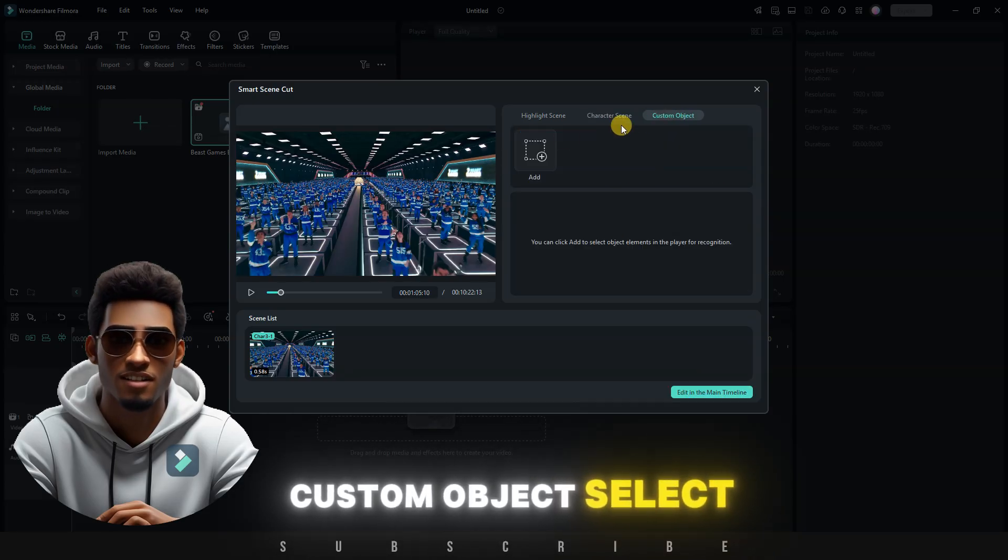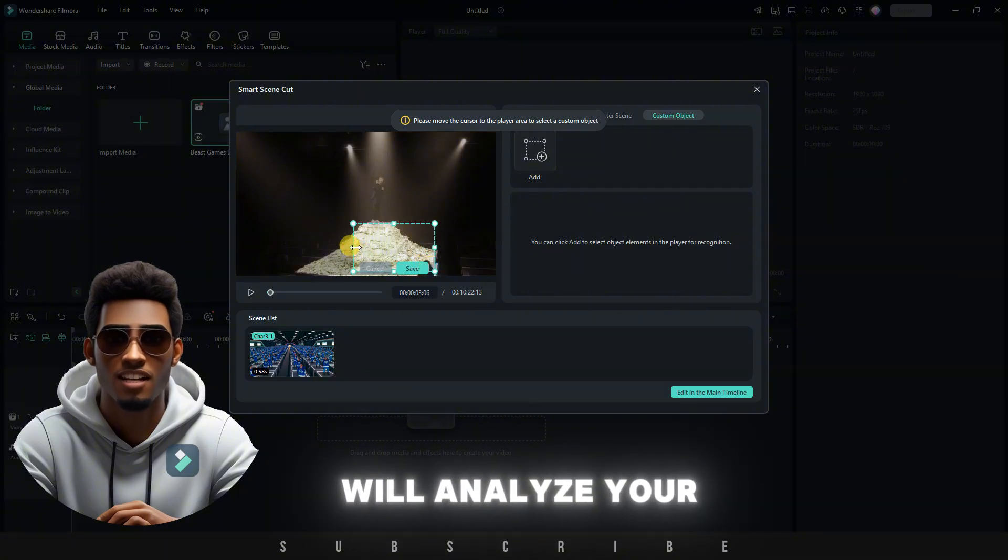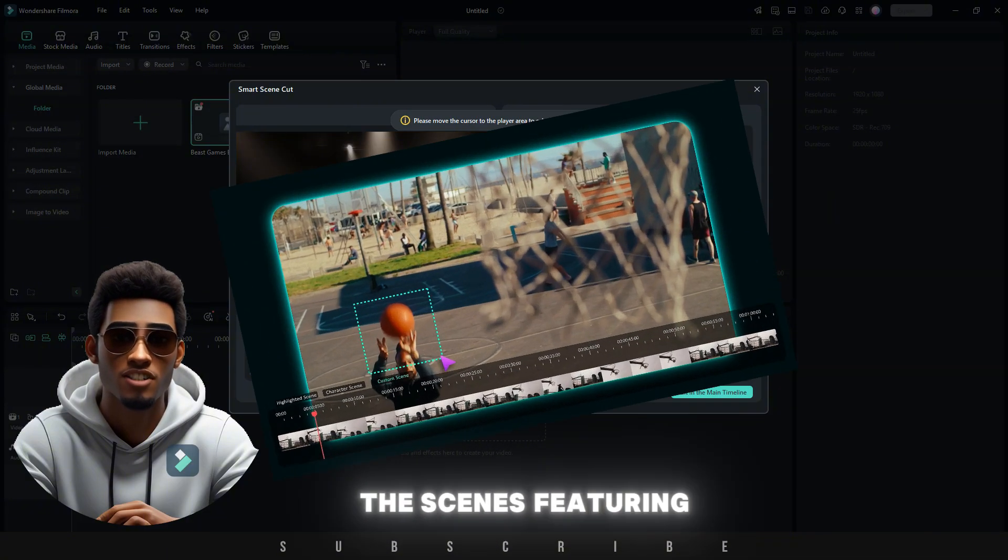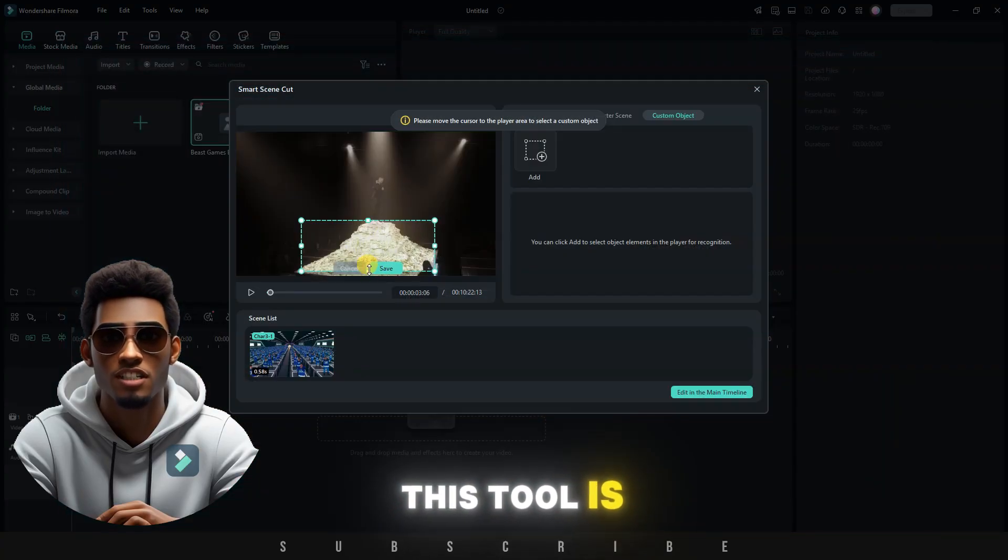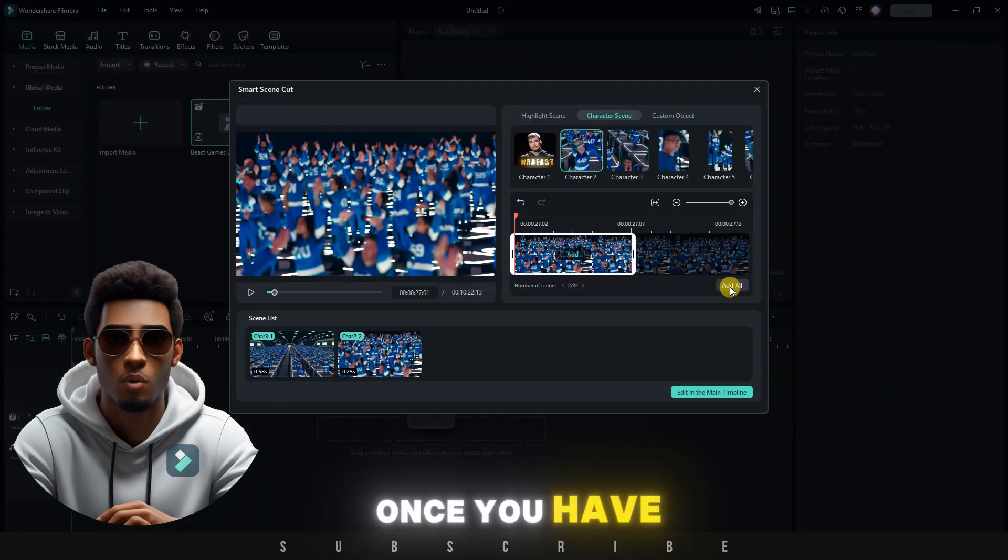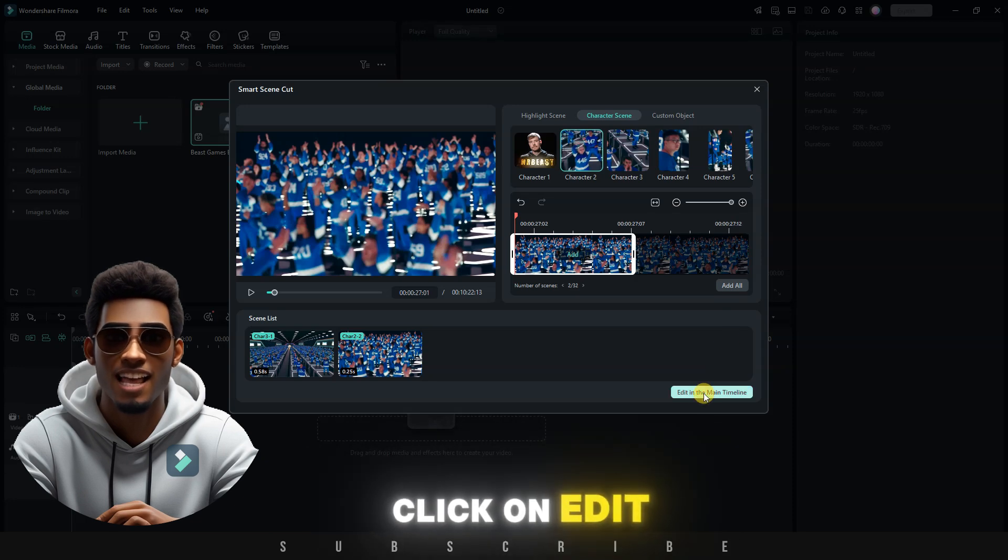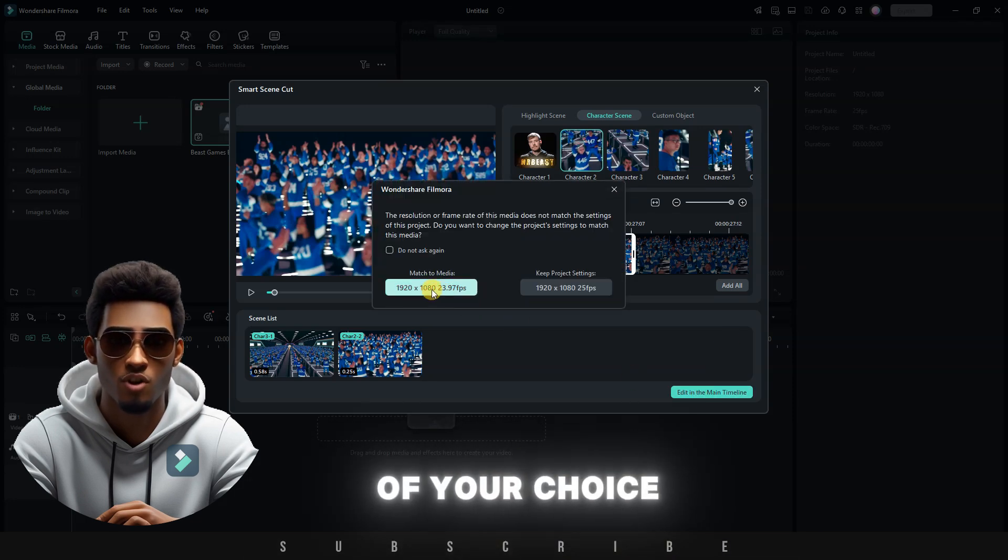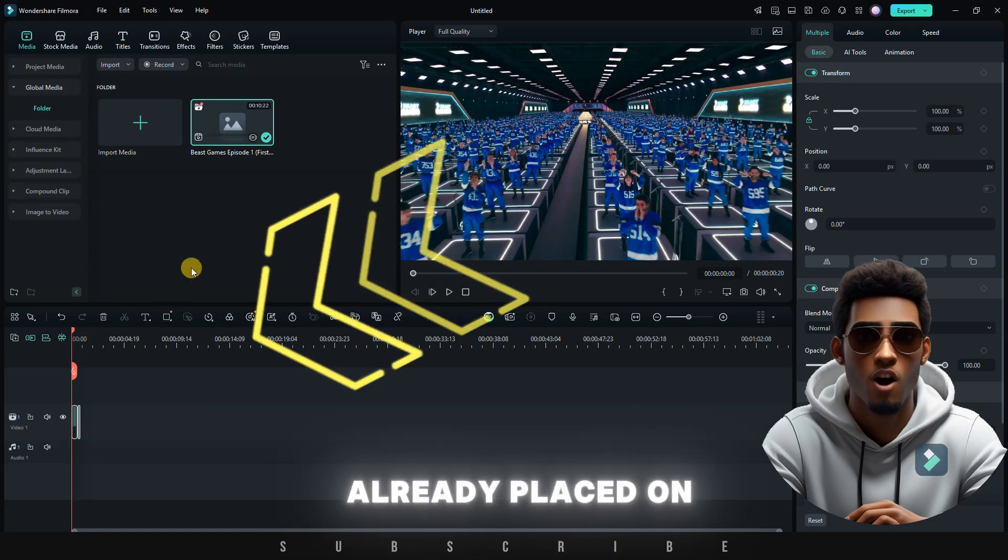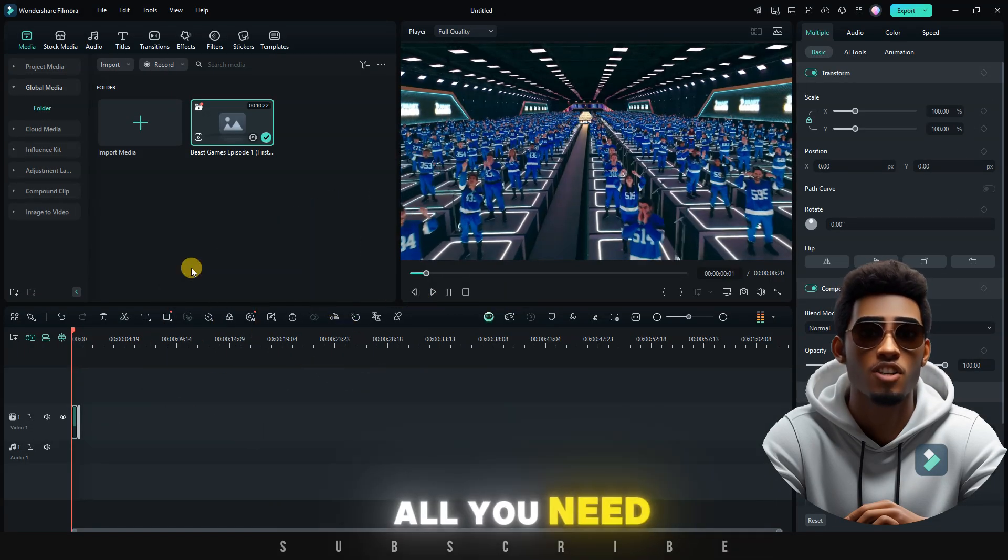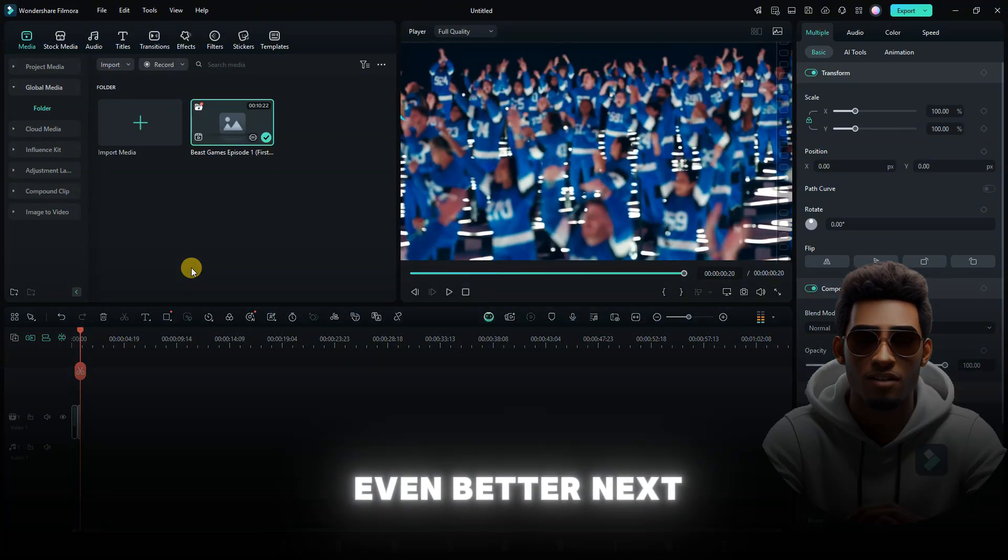Custom Object: select a custom object, and the AI will analyze your video and cut all the scenes featuring that object. This tool is especially time-saving for longer videos. Once you have your scene list, click on Edit in the main timeline. Choose the resolution of your choice, and you'll notice that your chosen scenes are already placed on the timeline. All you need to do is add effects or music to make it even better.